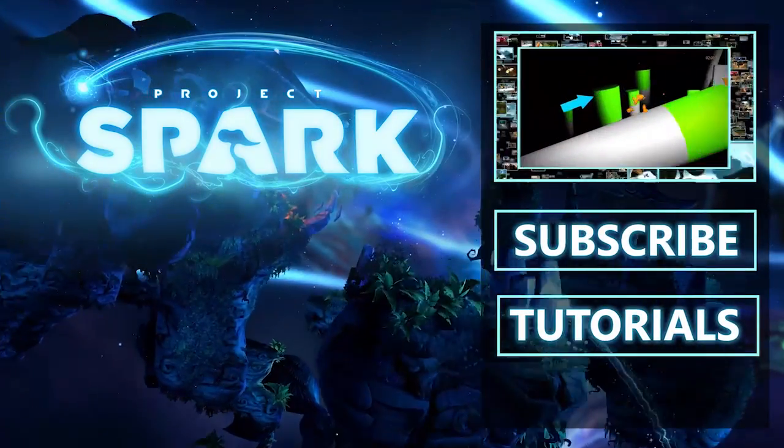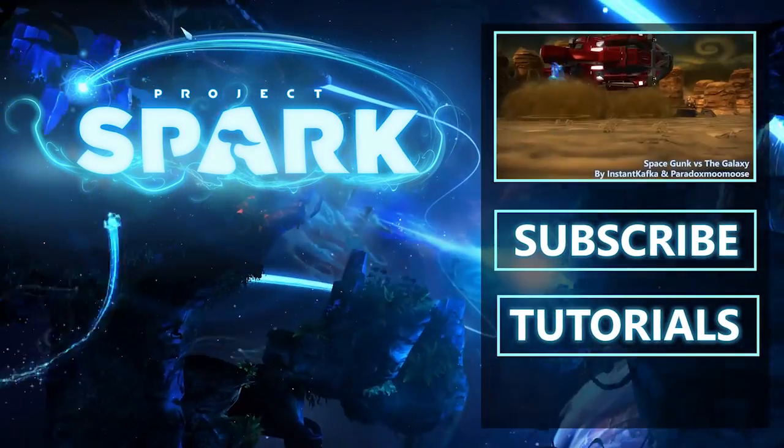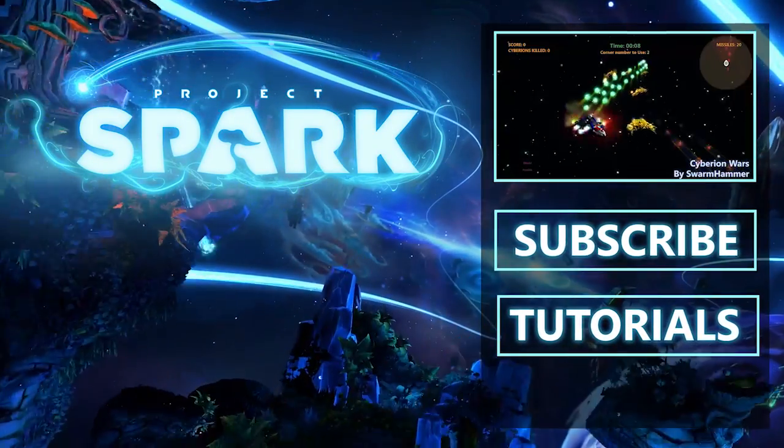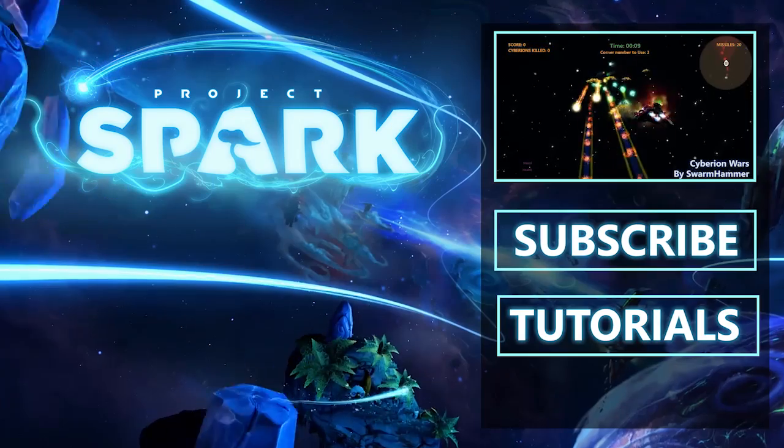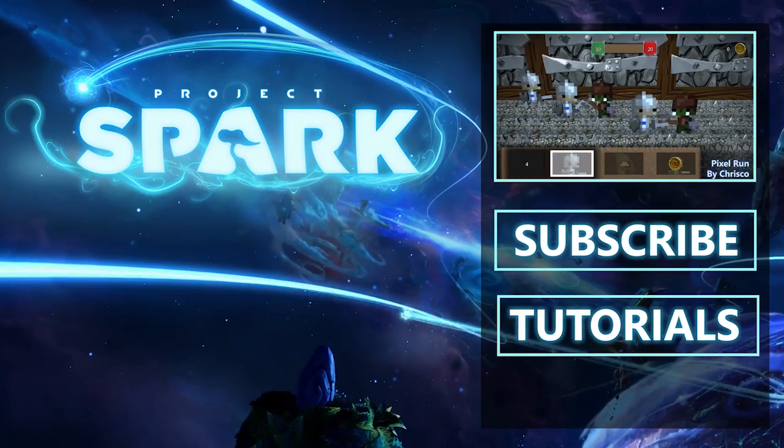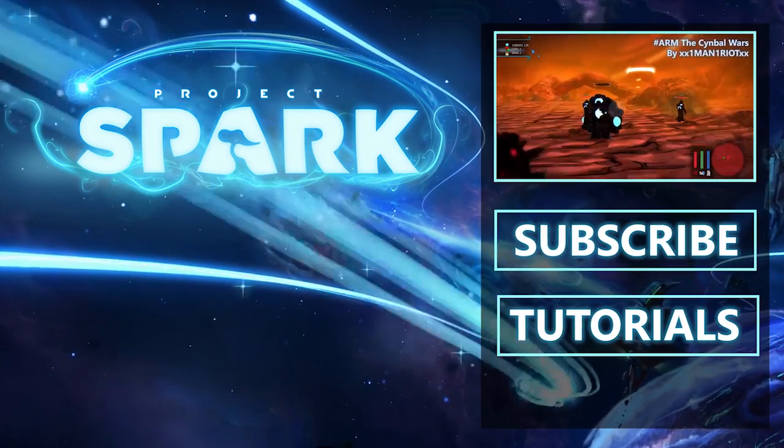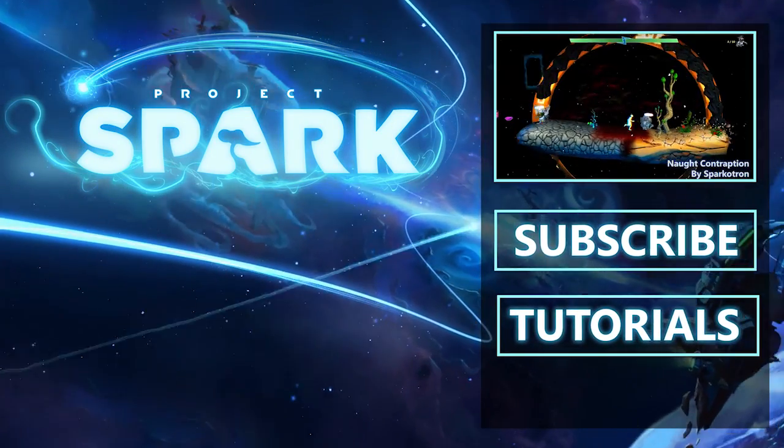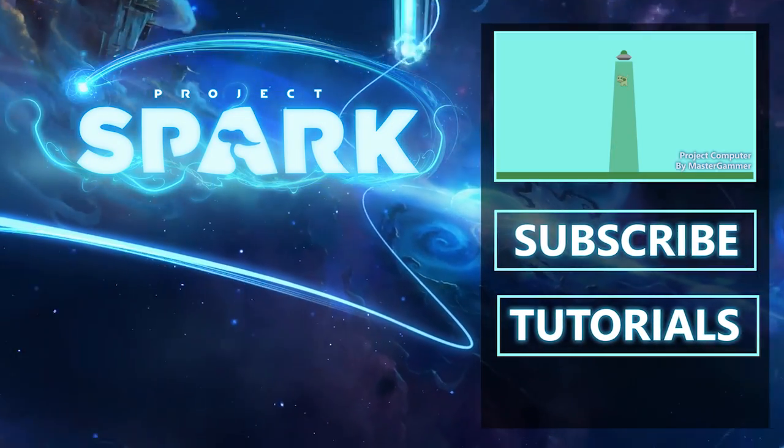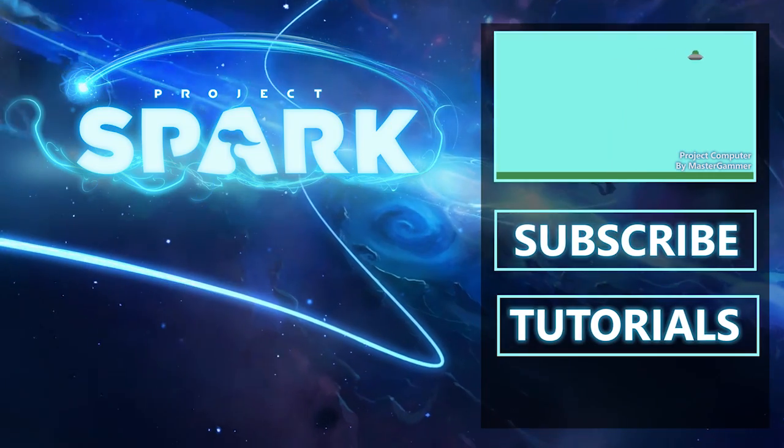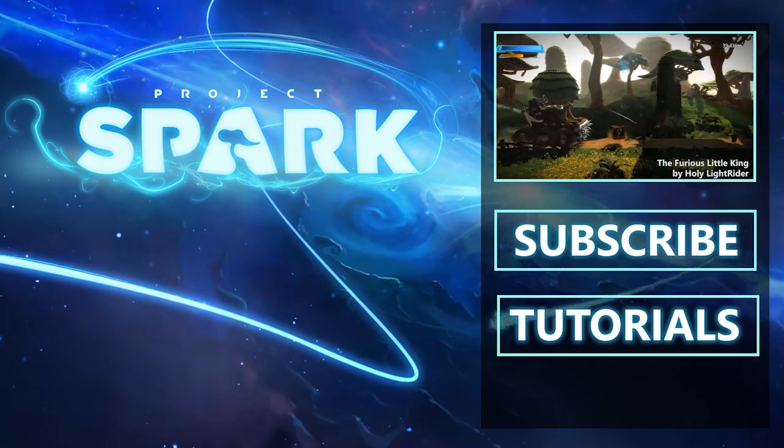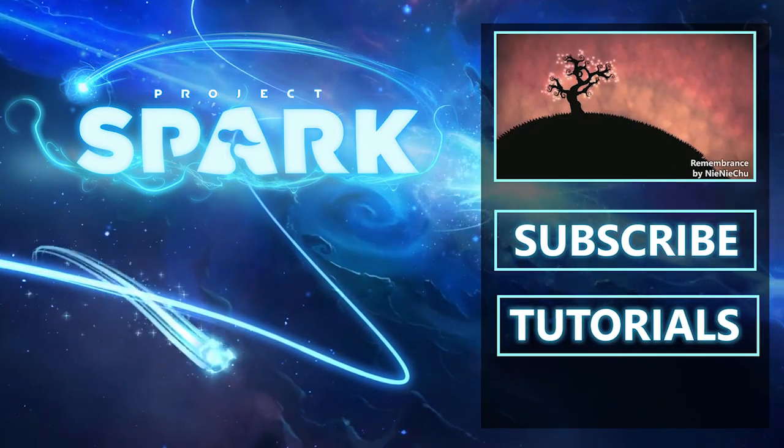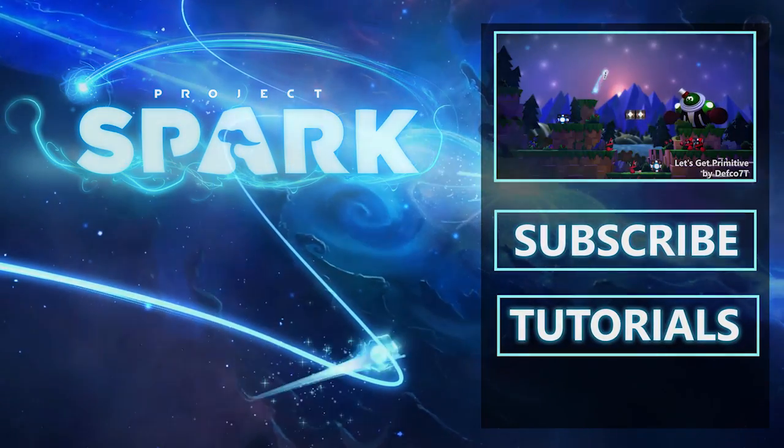Project Spark is where players create and creators play. What better way to be inspired than to see what's possible? This will surely spark your imagination. Now how do we begin?